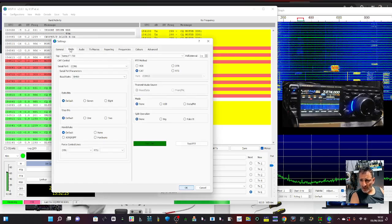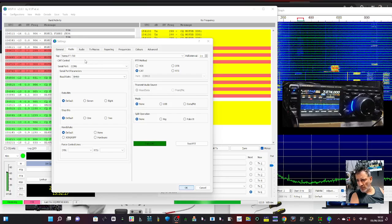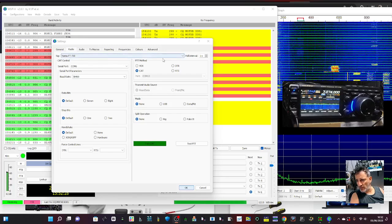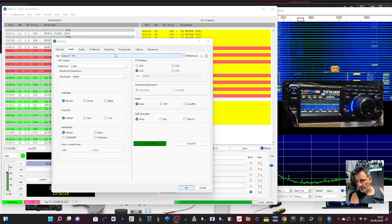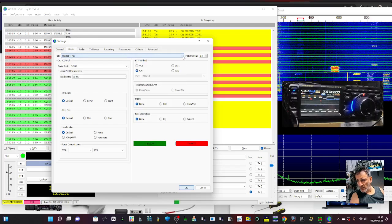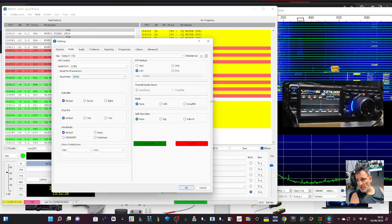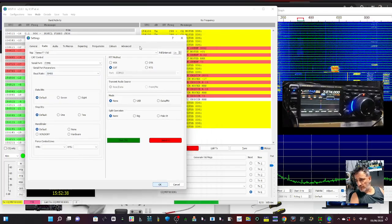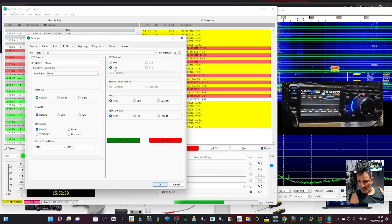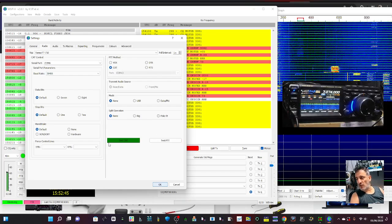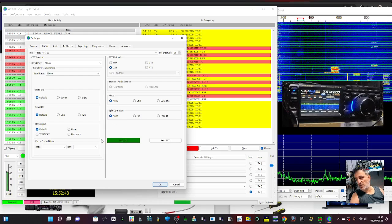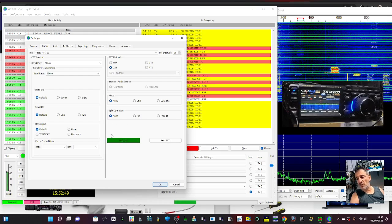Then we go to Radio - Yaesu FT710 here and COM6 at 38400. I've got CAT selected here as well. You know if you've done it right because the Test CAT goes green. If that goes green, you're doing something right.